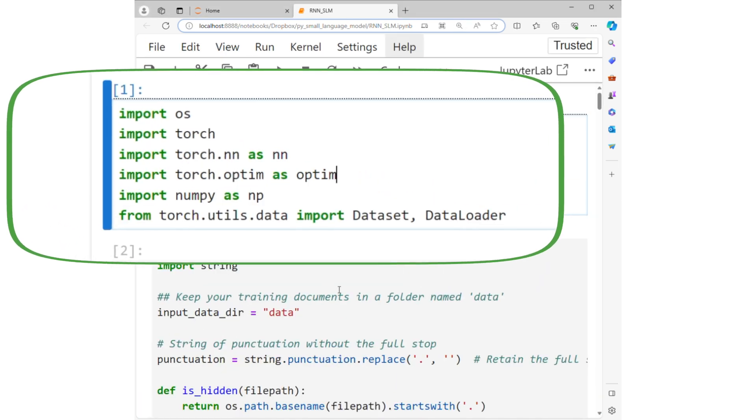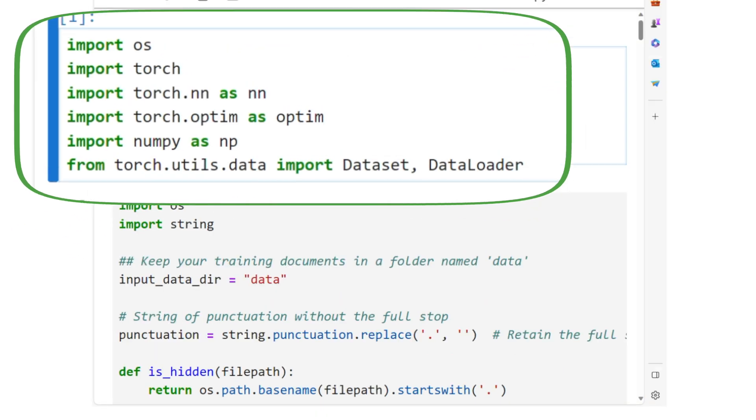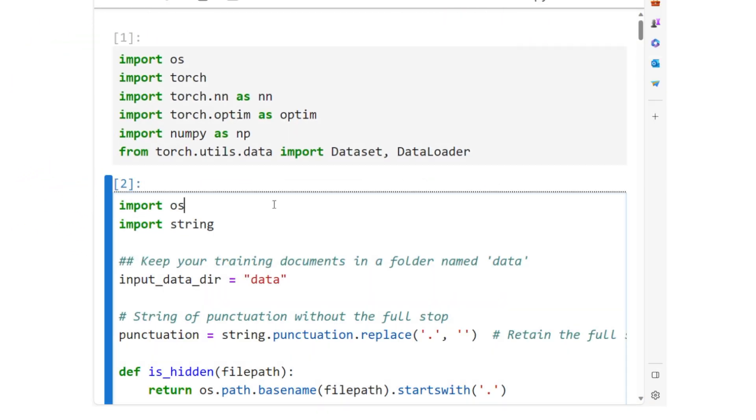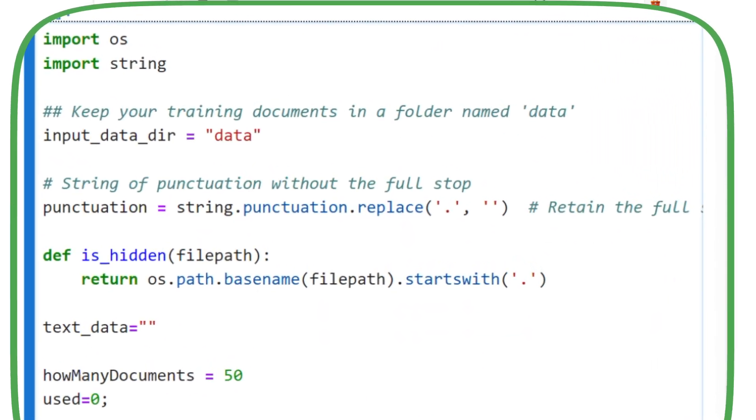Here, we are importing the necessary libraries to build and train our RNN for generating text. Then, we focus on reading and pre-processing text data, which will be used as input for training the RNN model.